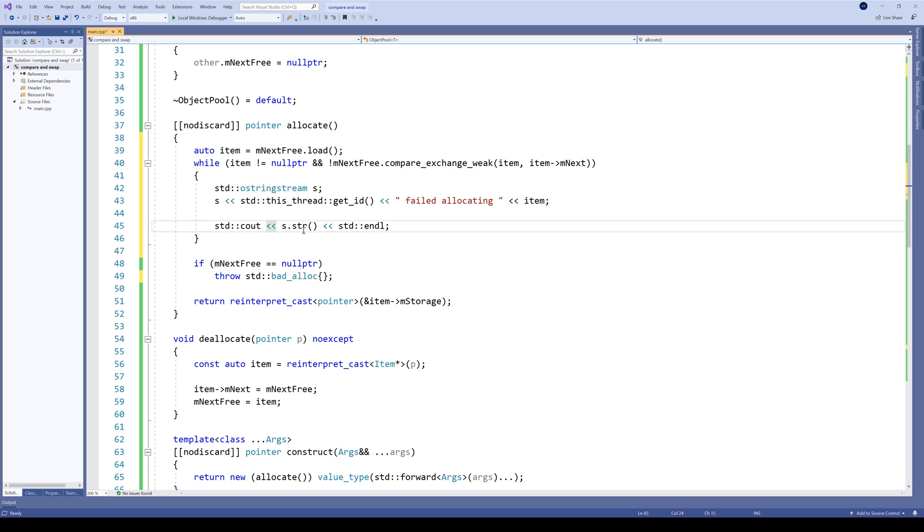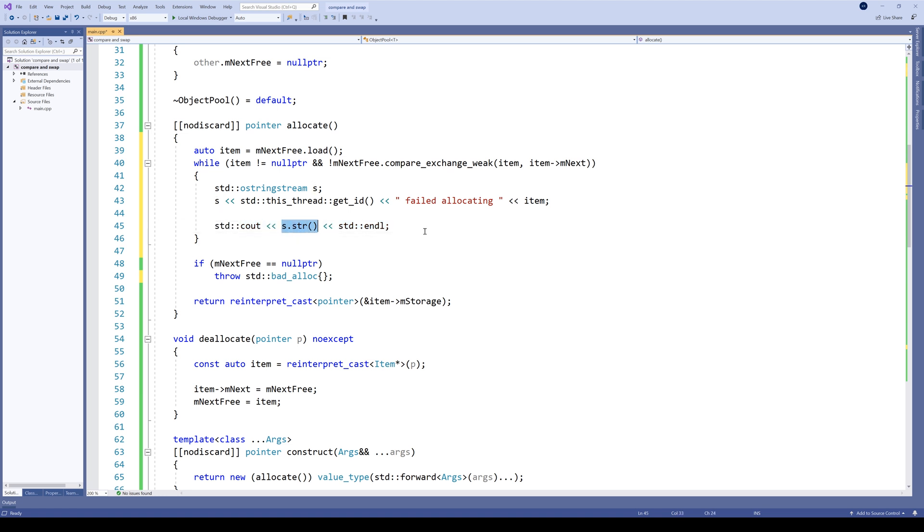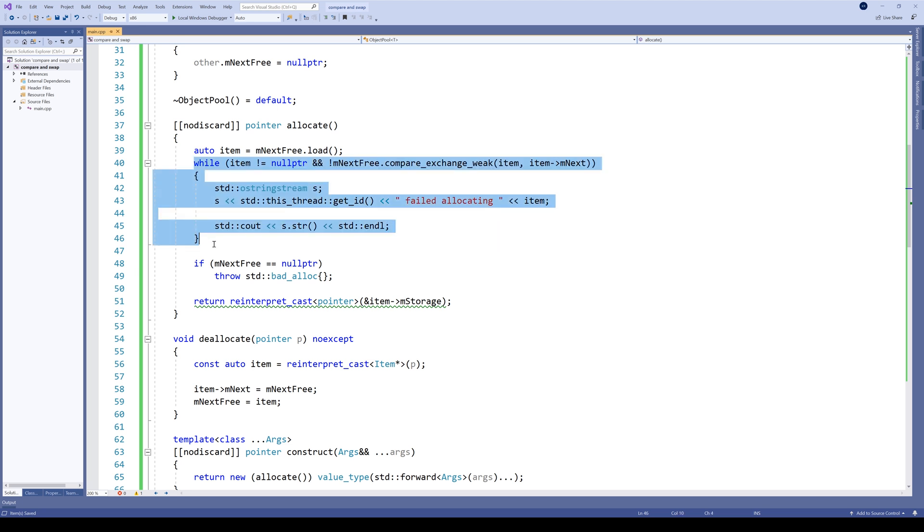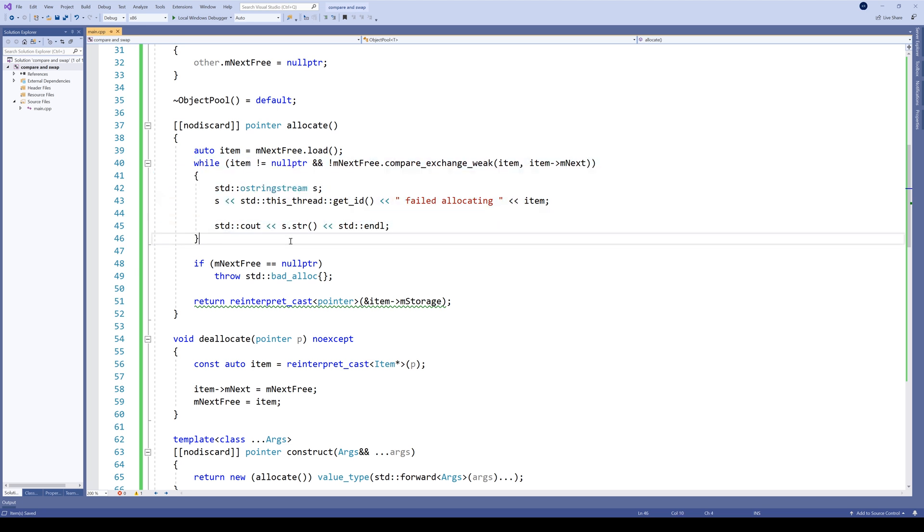Why are we first printing to a stringstream? Well, because here we will most likely have different threads trying to print to standard output. And by using stringstream, we will print the whole debug information in one go, so the messages will not be interleaved. Okay, so that is our CAS loop. Only a few lines of code.